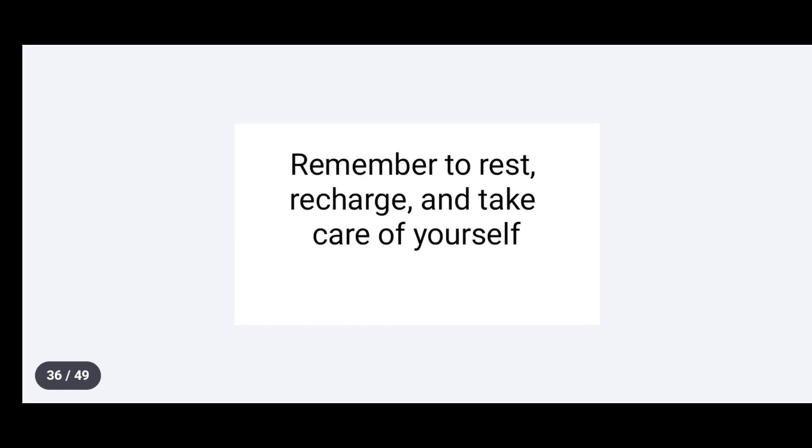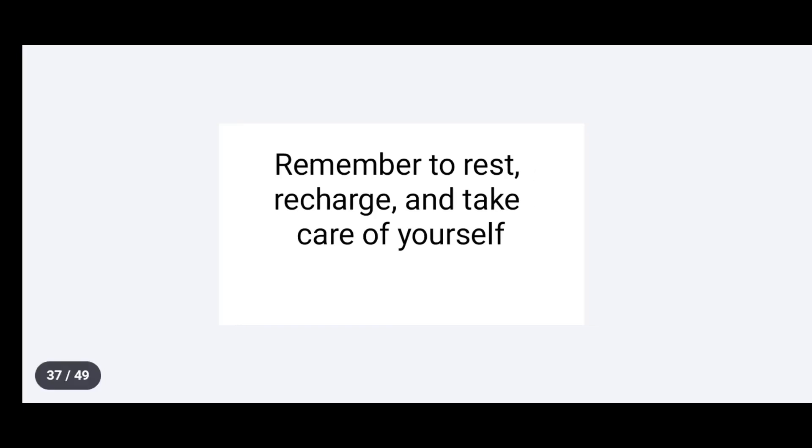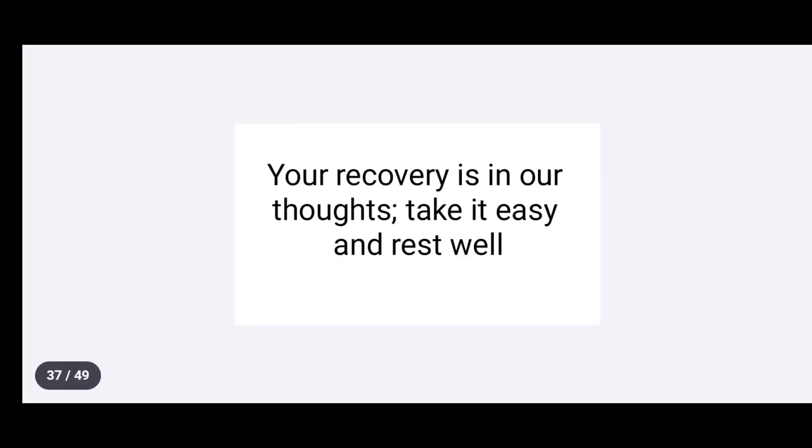Remember to rest, recharge and take care of yourself. Your recovery is in our thoughts. Take it easy and rest well.